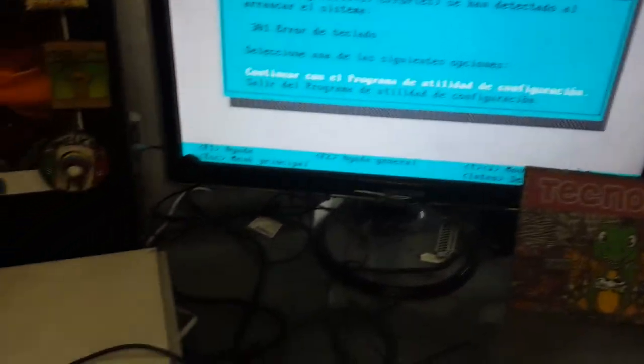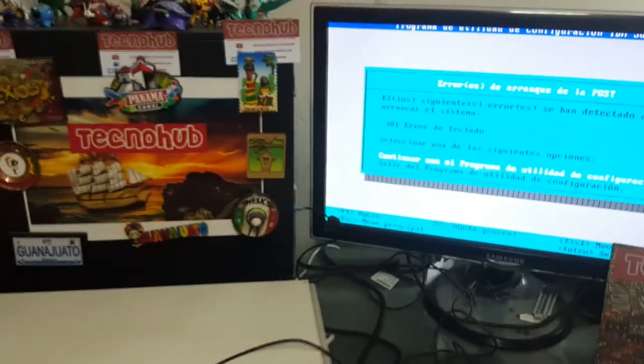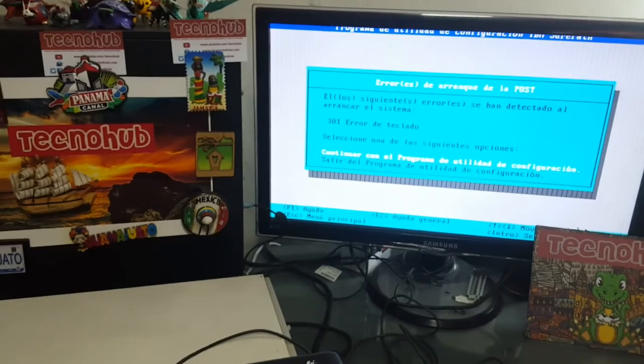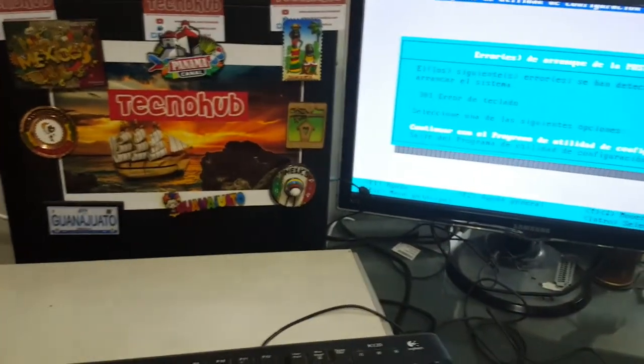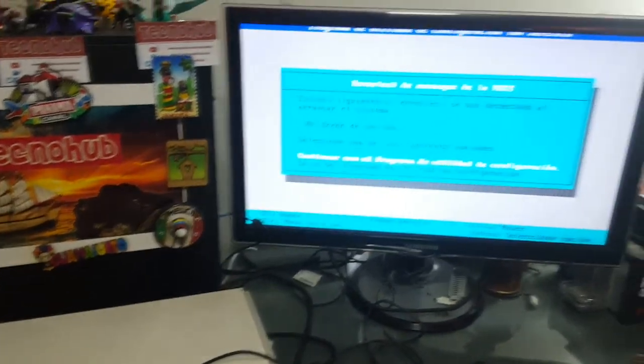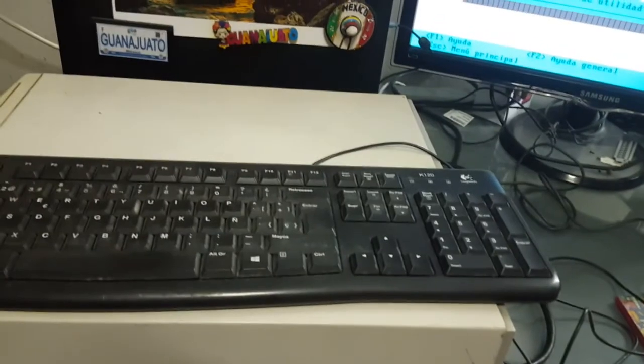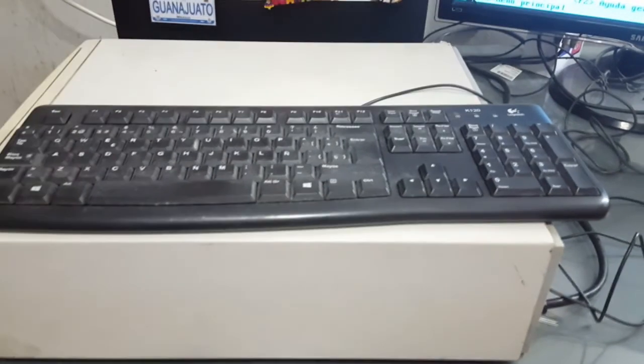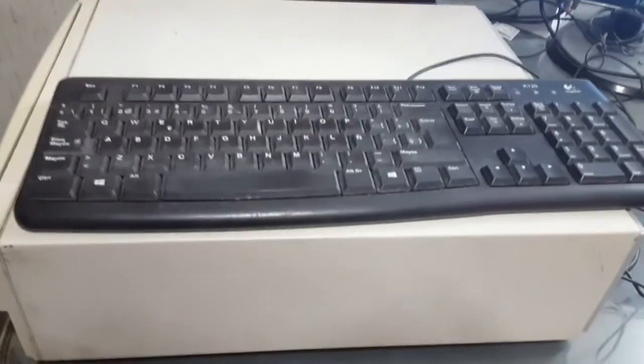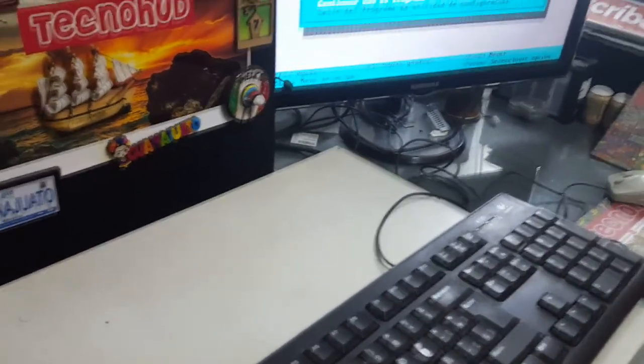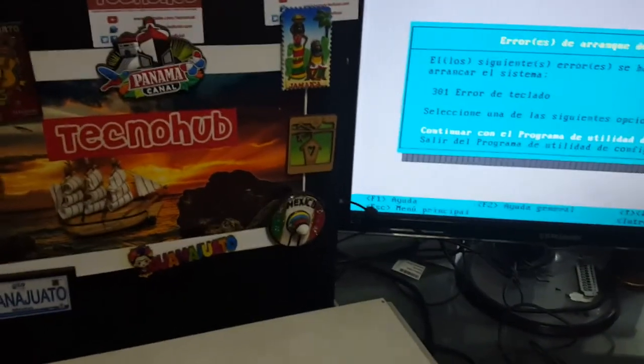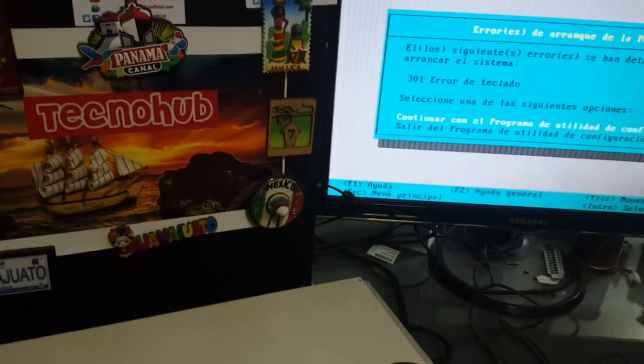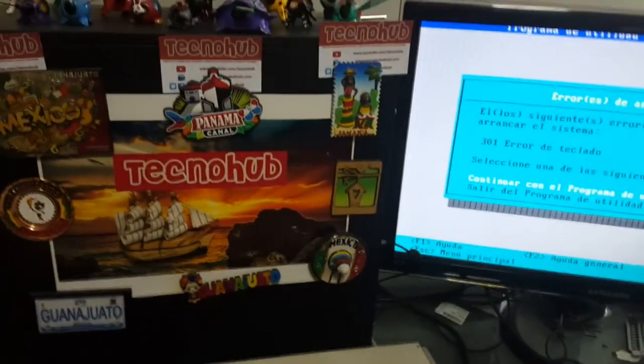Oh, incredible. The system started. One beep, two beeps. Error. Keyboard error. The keyboard failed, it didn't accept it. There's a strange buzzing sound. Continue with the setup utility program or exit configuration utility. If it weren't for the keyboard, this machine would have started.